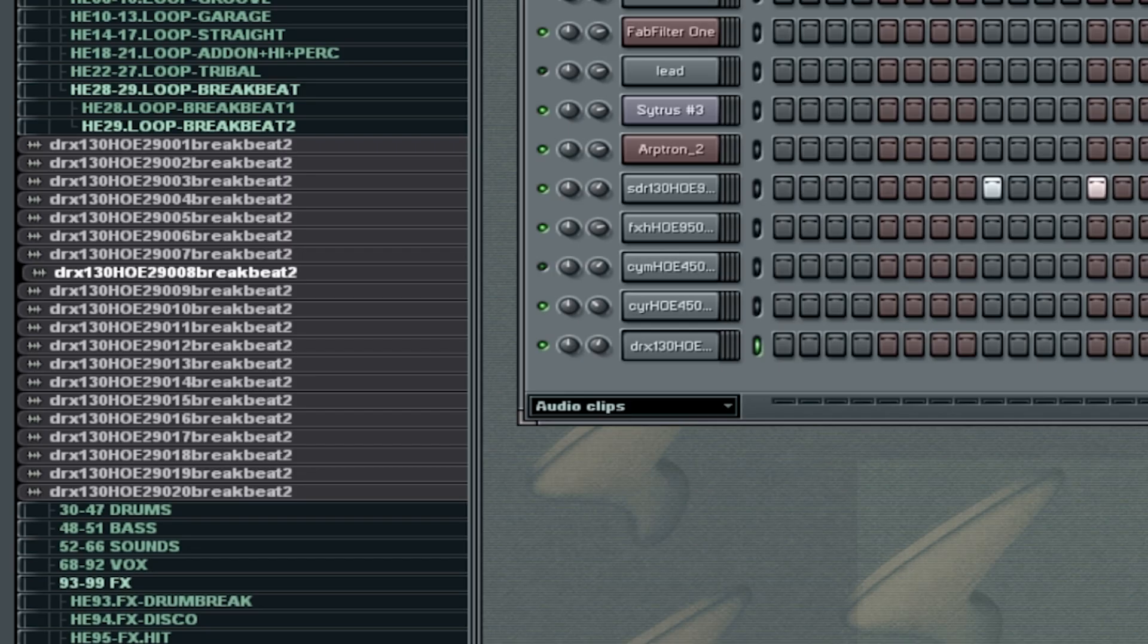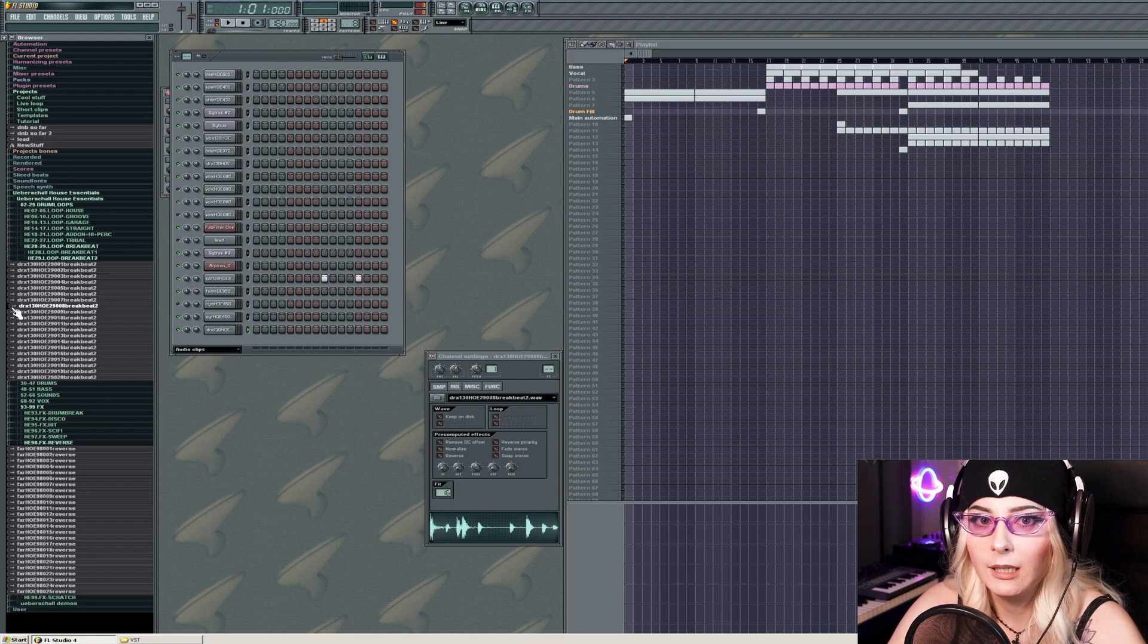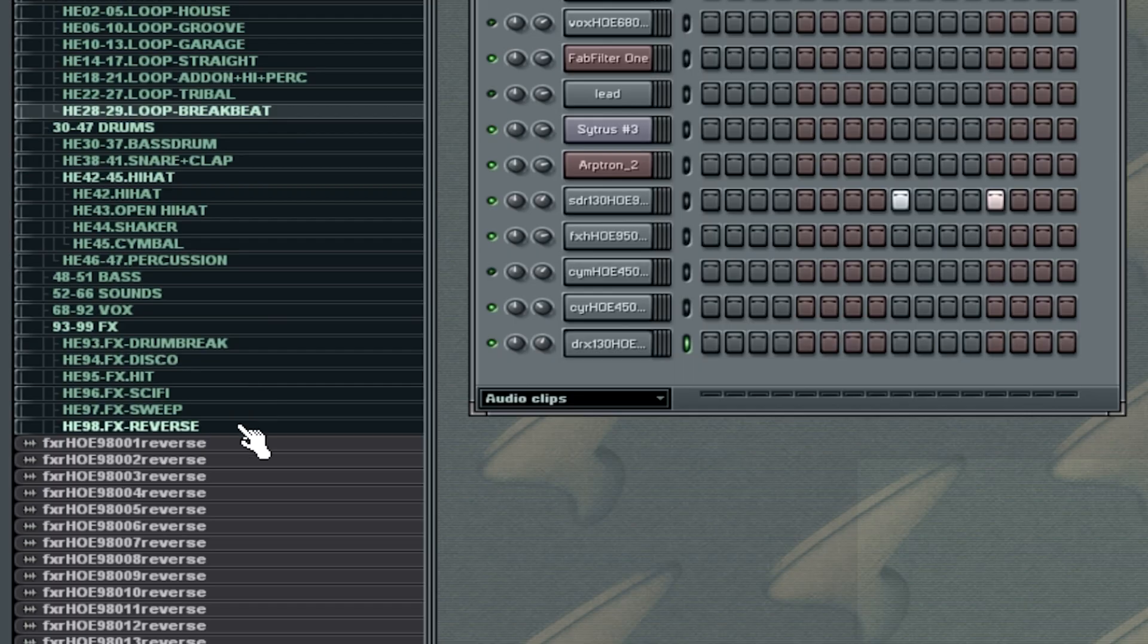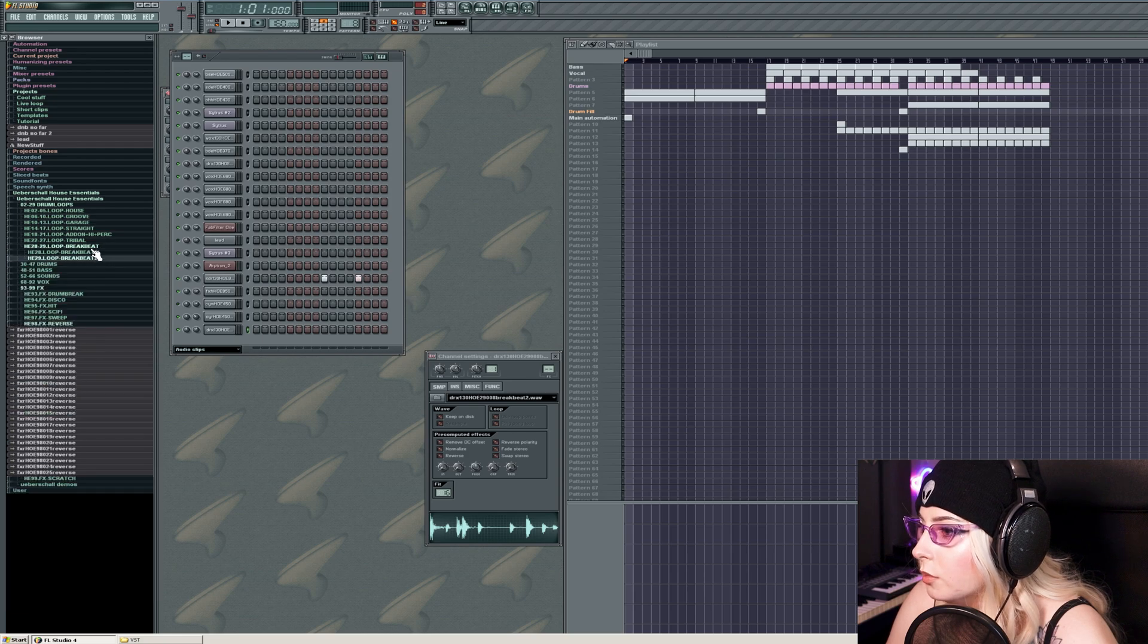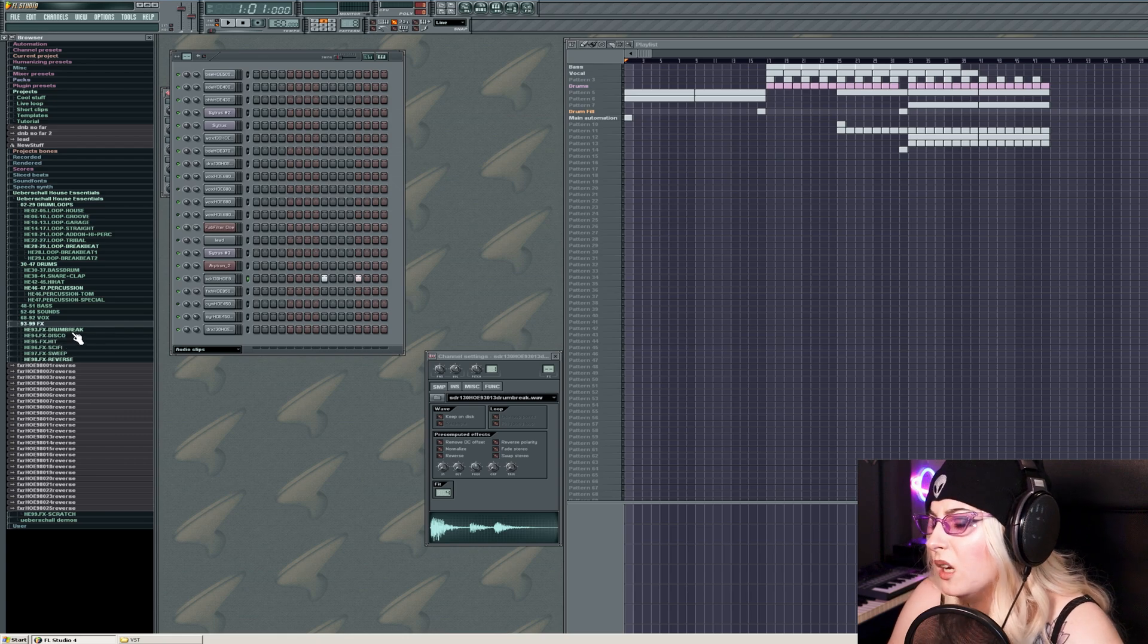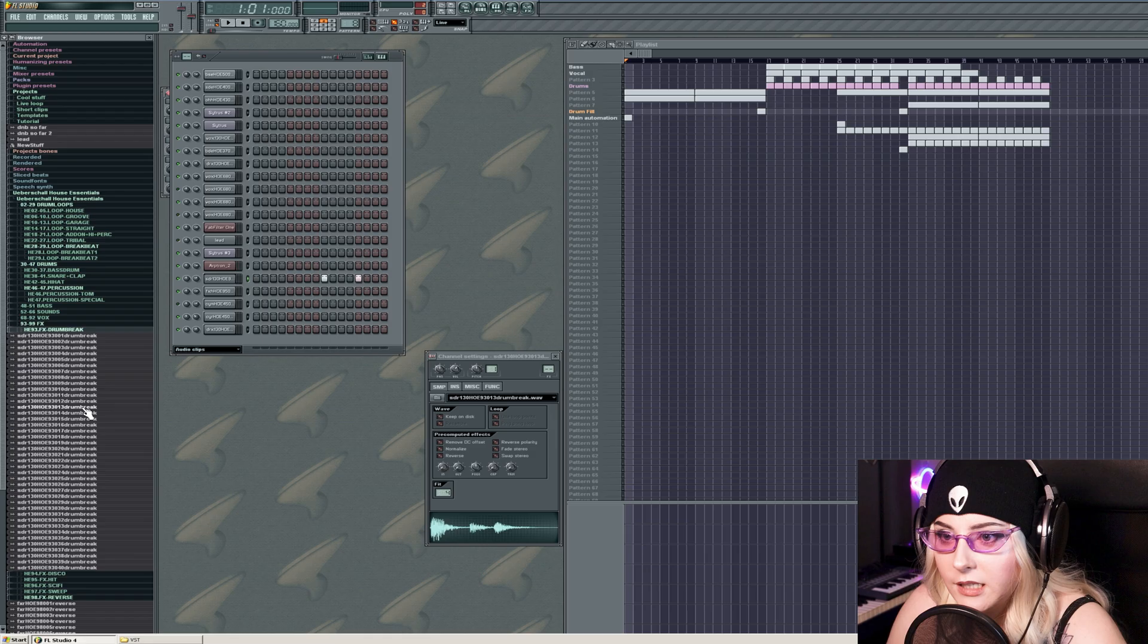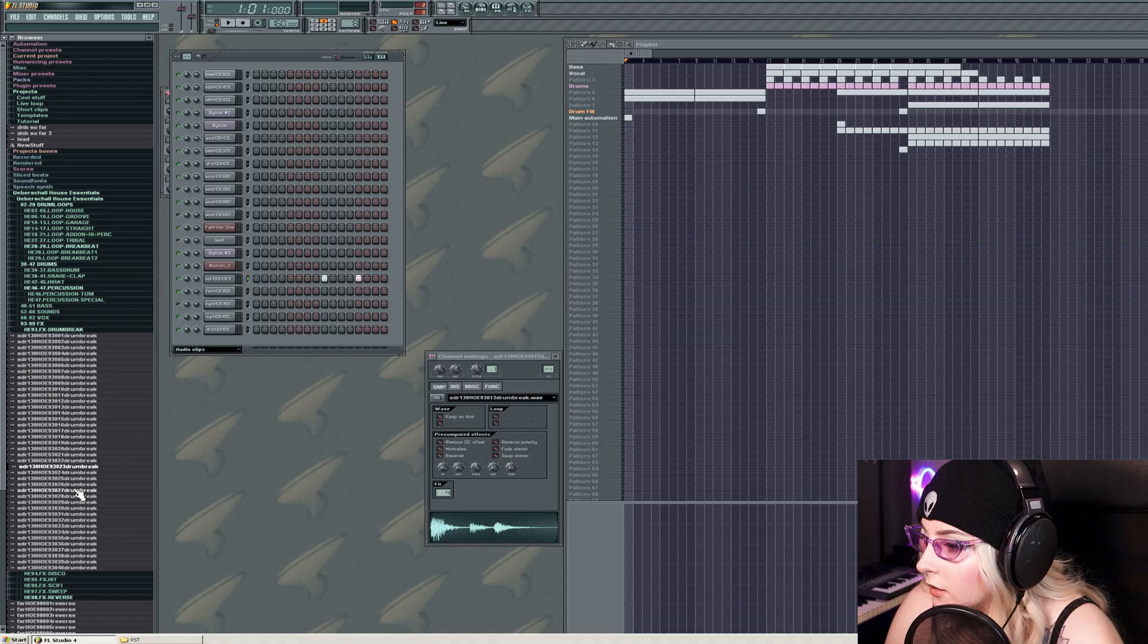Maybe we need like a second fill because this fill is not fulfilling me. I'll show myself off the cliff. Now I don't remember where the fill stuff is anymore. I'm pretty sure it was under drum loop. Where the heck is that stuff? Effects? Why? What? Why is drum break in effects? How does that make any goddamn sense?